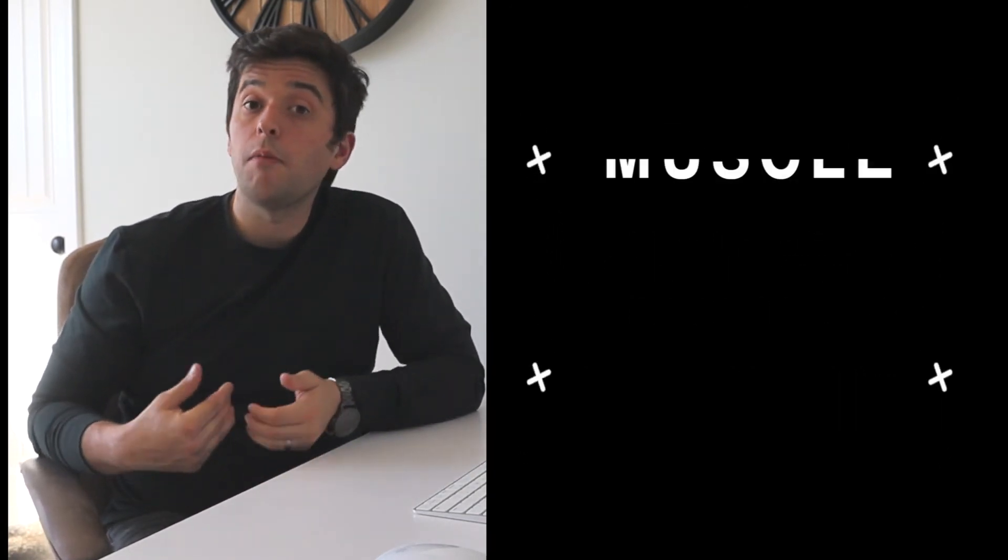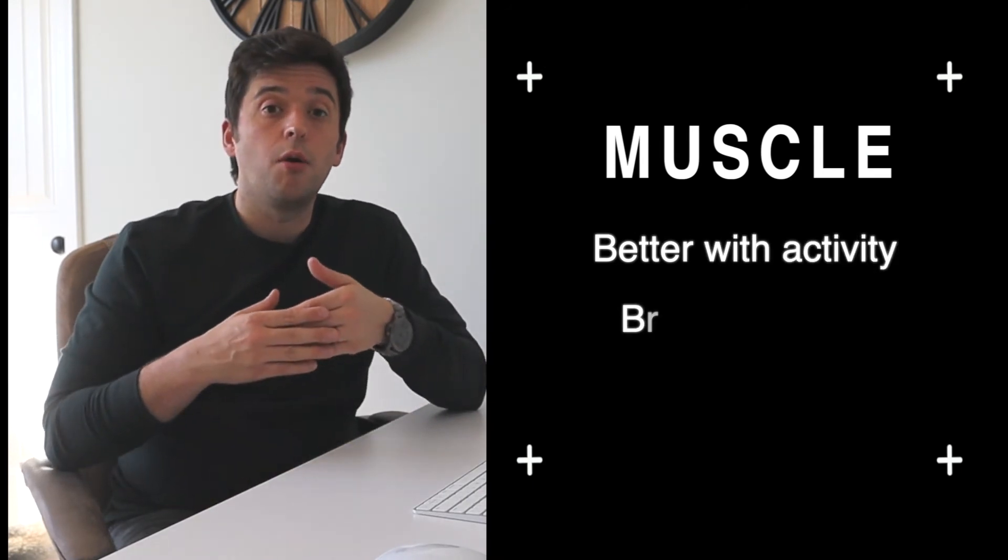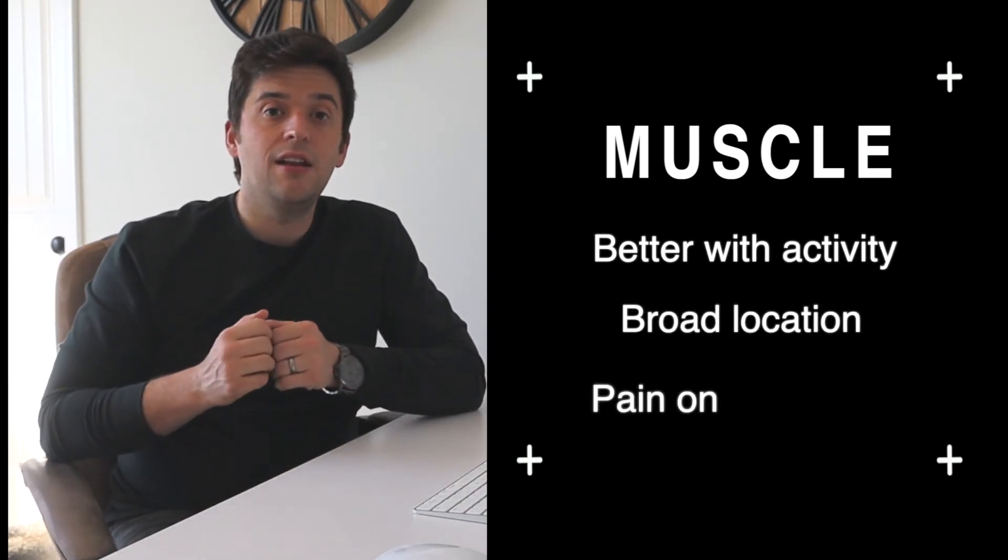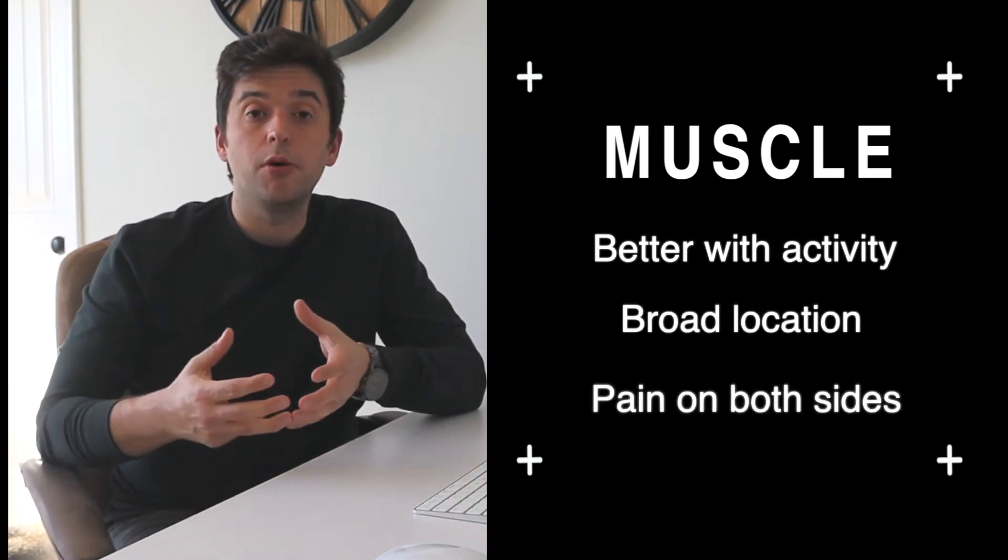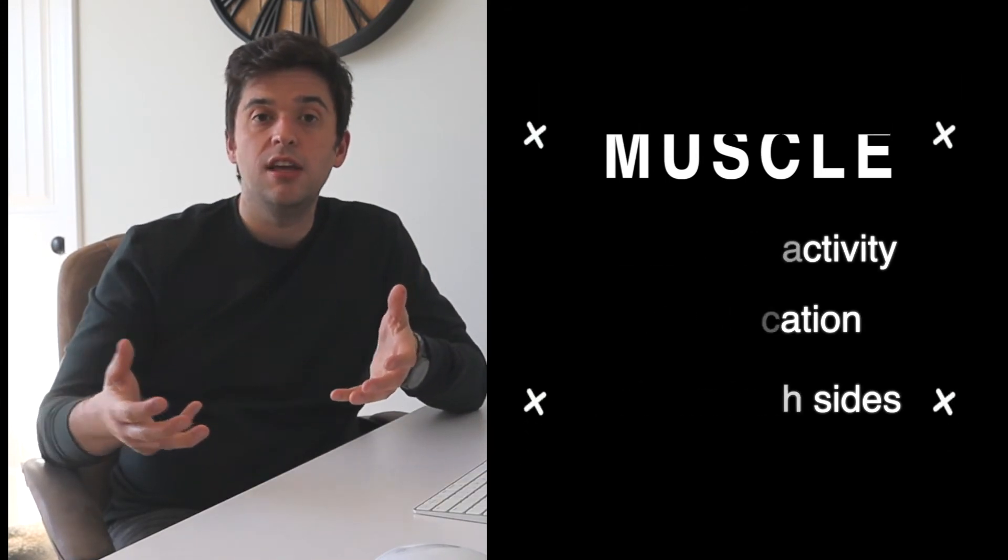If someone's symptoms warm up with activity, they're broader in location and they're present on both sides, there's a higher likelihood that this is the muscle that's involved. So we're pretty confident that it's the muscle that we're dealing with. What do we do? One of the things that we often want to do is improving the strength and endurance of the muscles along the inside of the shin.